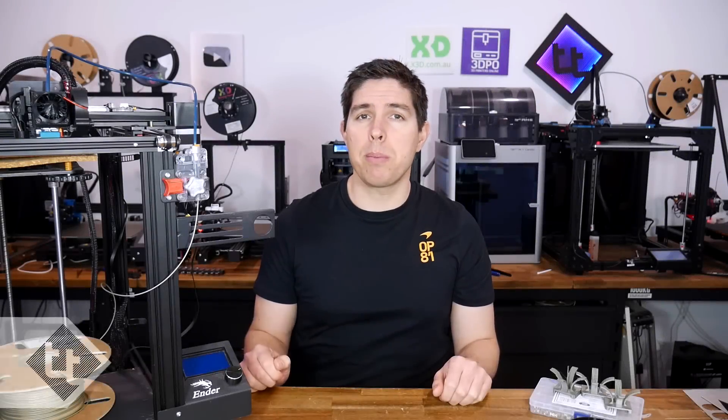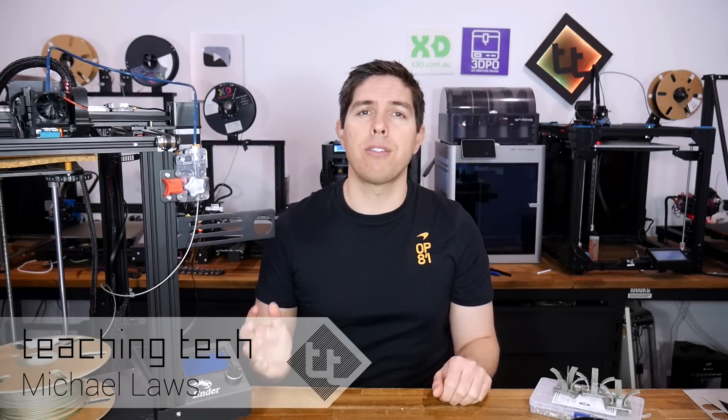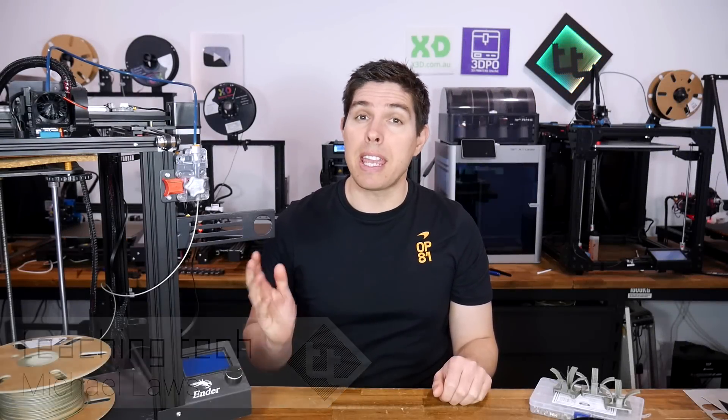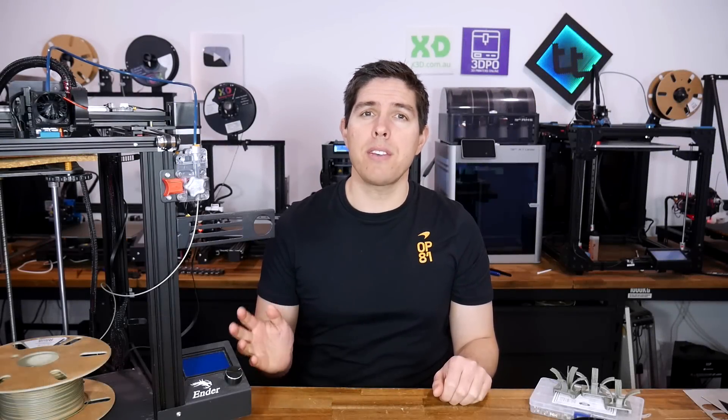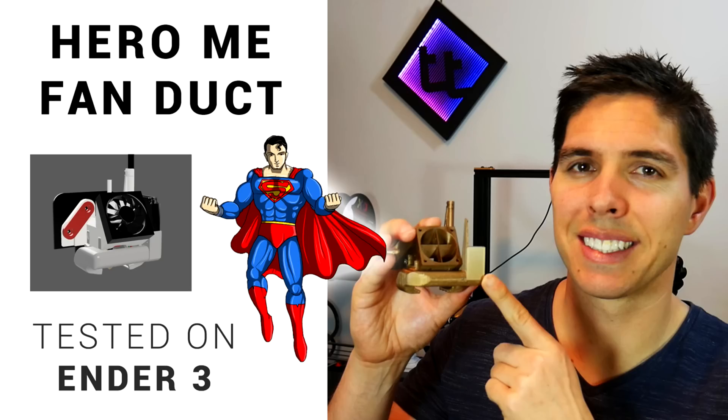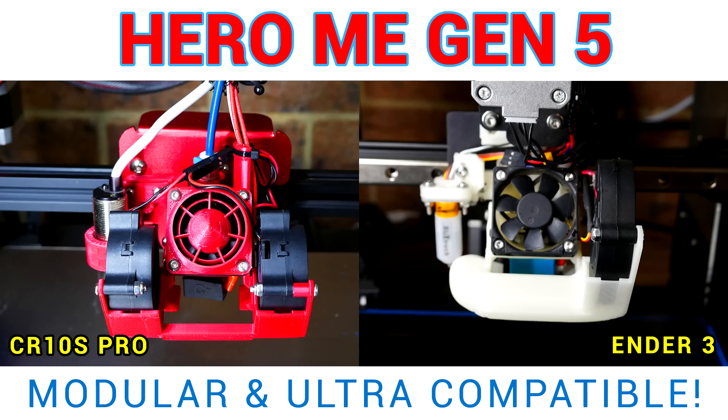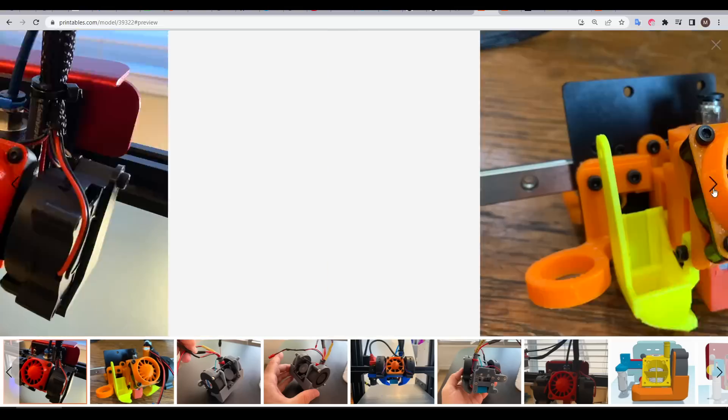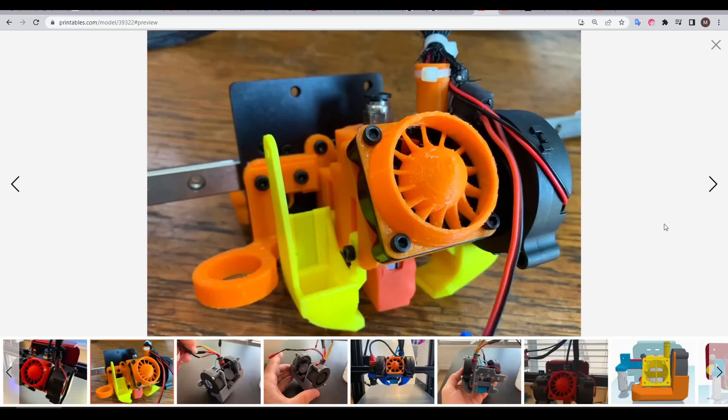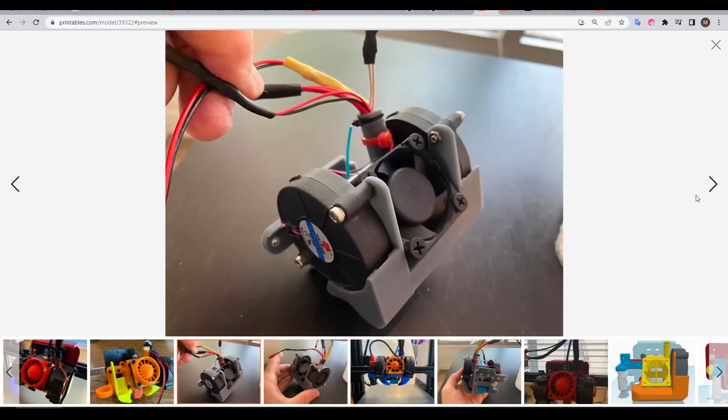Some of the best ready printer upgrades you can do are those you simply print yourself for free, and the Hero Me Gen 7 fits that description. I've already covered the first and fifth generations of the Hero Me in the past, and it has continued to mature and evolve to have supreme modularity and compatibility.